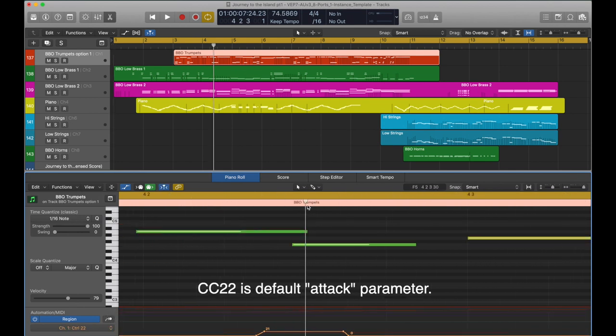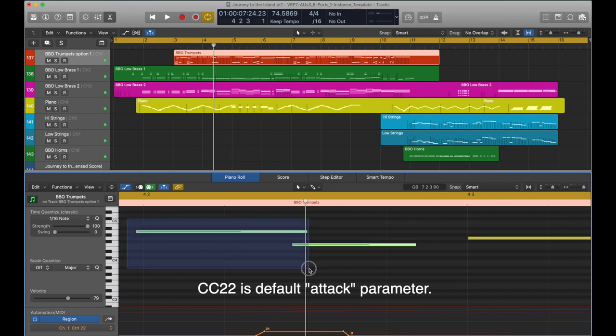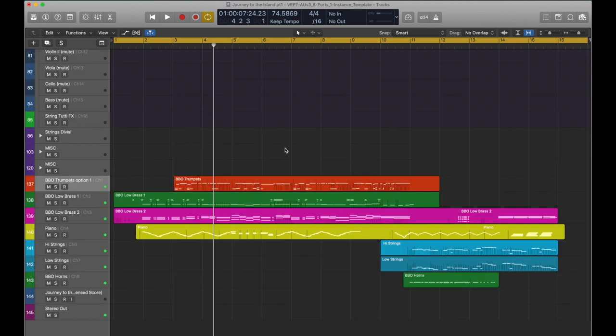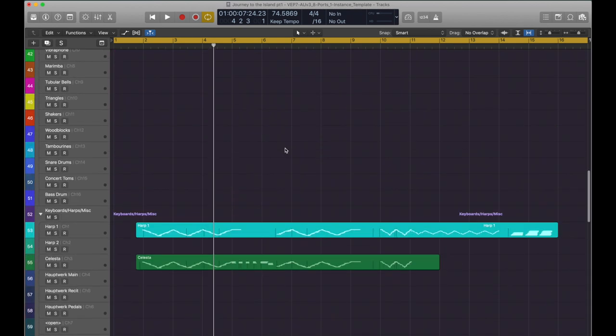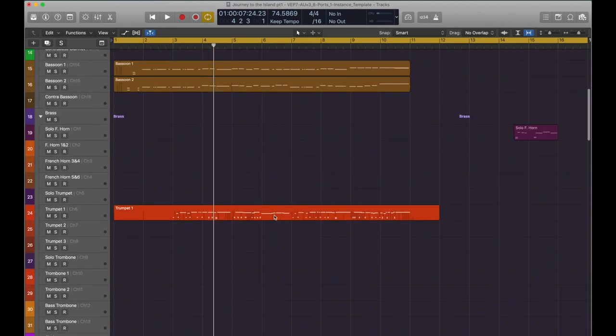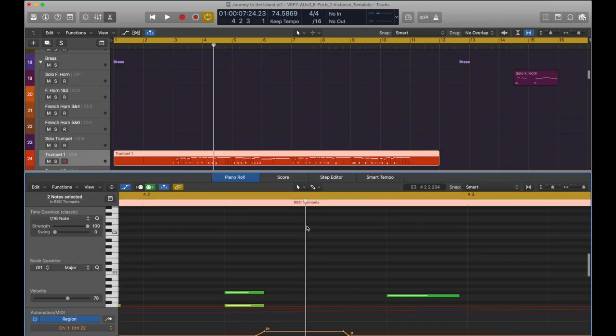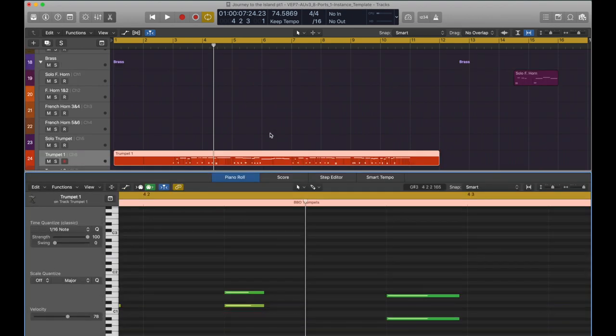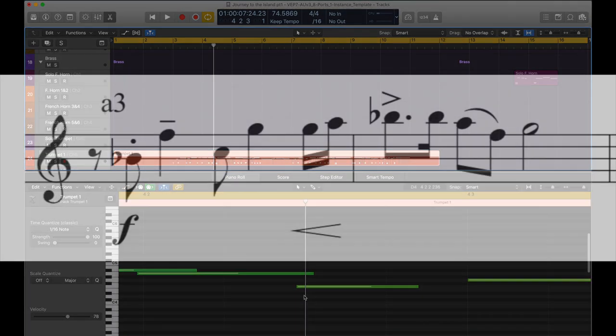This, coupled with the fast legato articulation of the Dimension Brass, blends into what the ear perceives as three trumpets in the high register doing a slur.